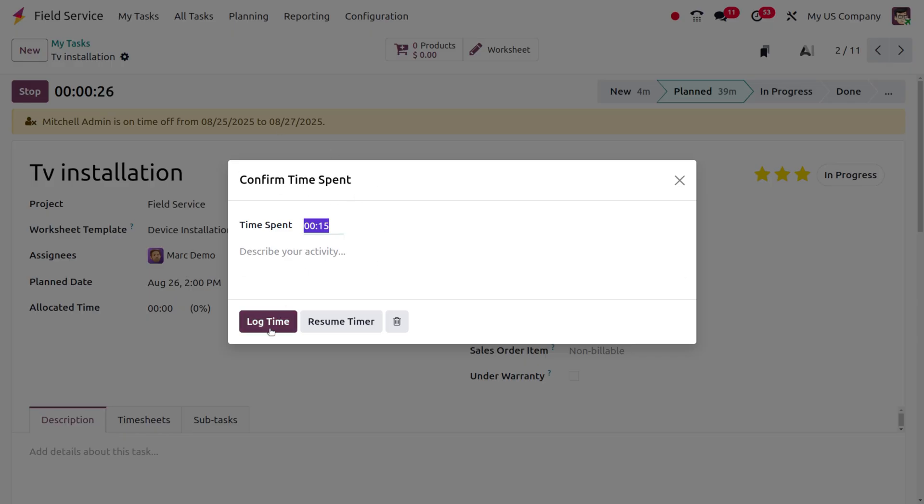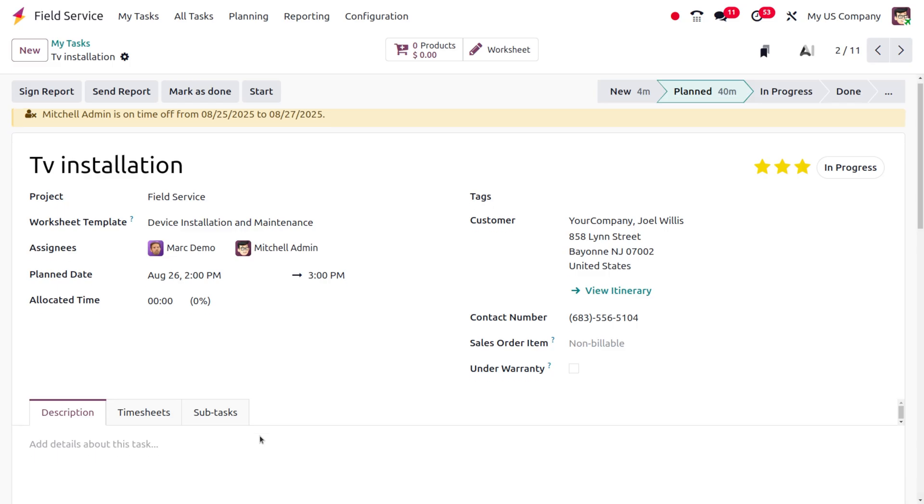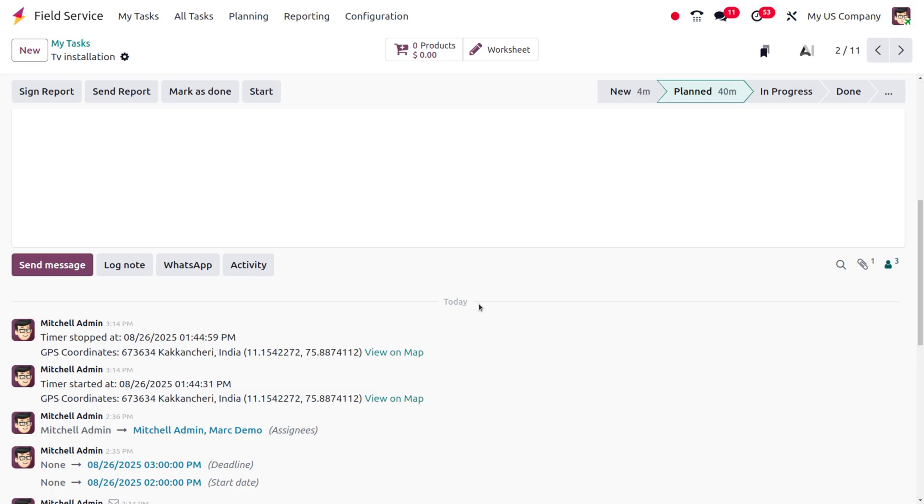You can resume the work, and here you can see that the timer stops and what time it took. Everything will be marked over here as well as the GPS coordinates with the location. You can also easily track the ending time on the map.